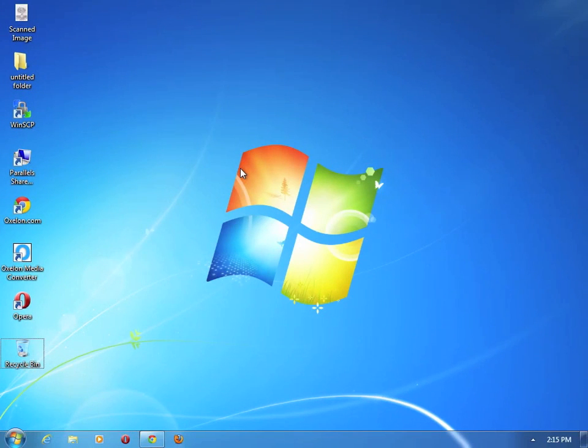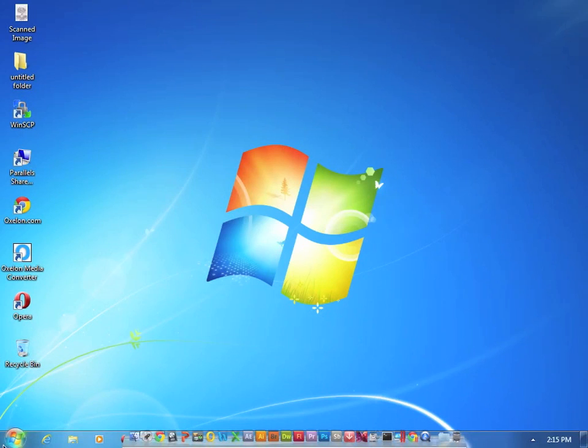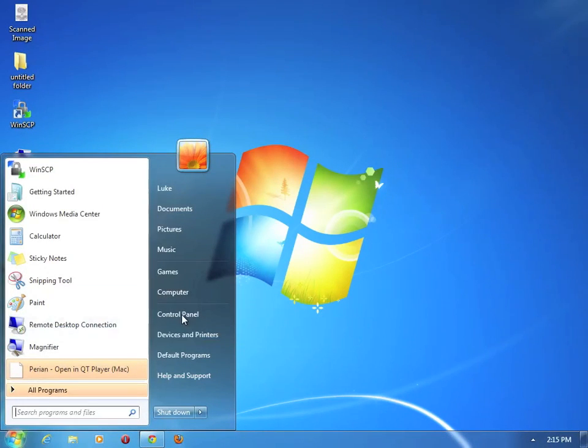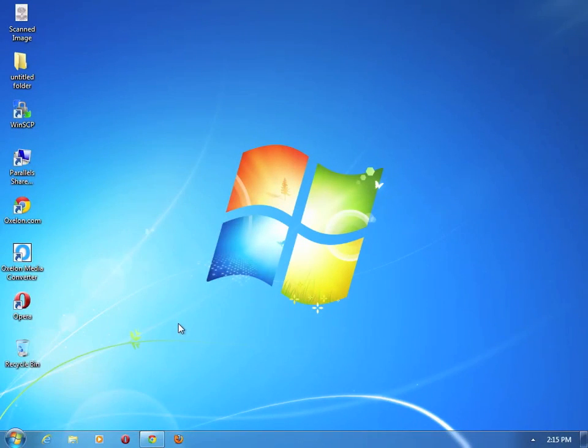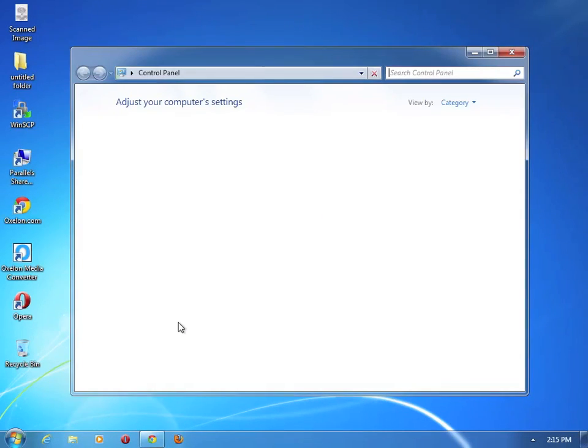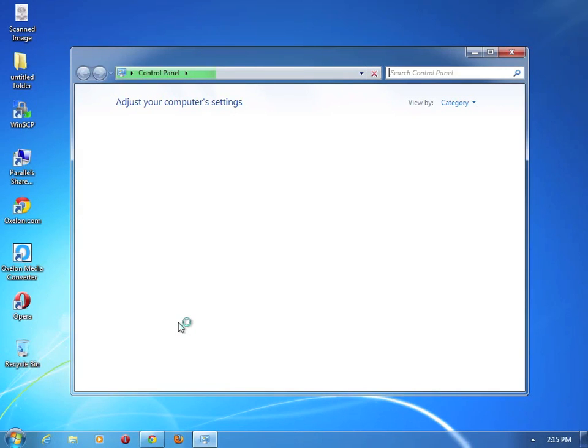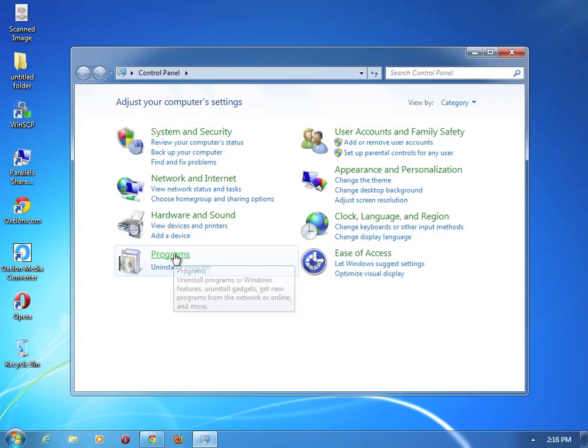I am using VMware so sorry if you get a bit slow here. So what you want to do first of all is you want to go to your Control Panel and then it opens slowly unfortunately. Just wait for it to open. And then after that's done you want to click on Programs.